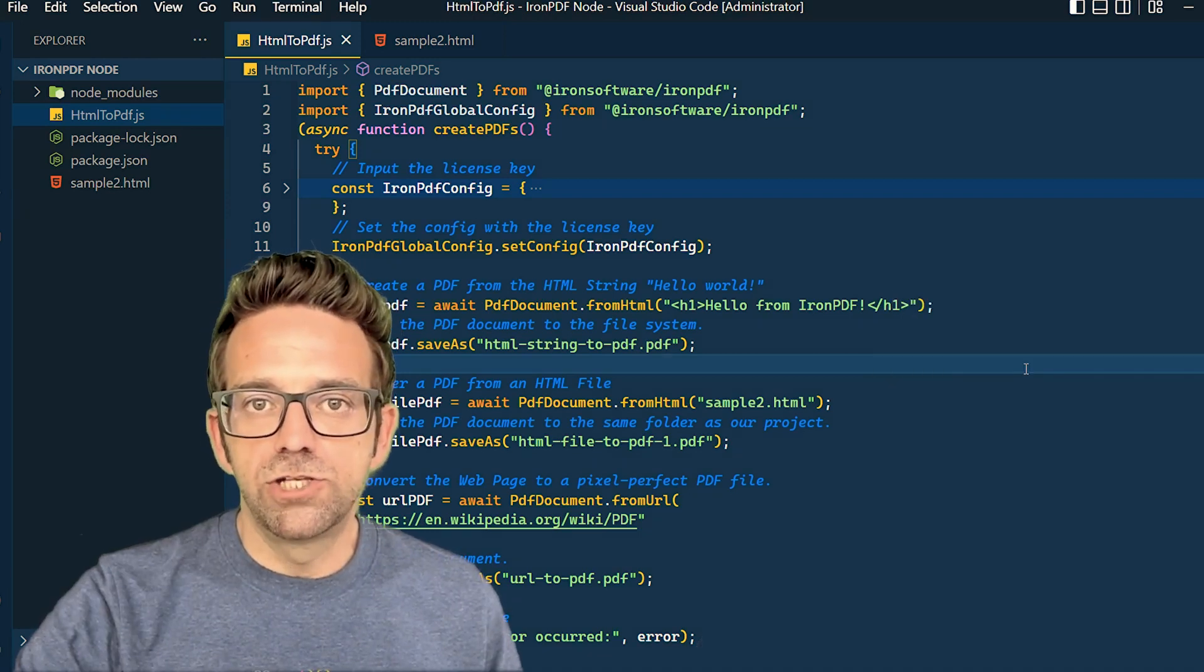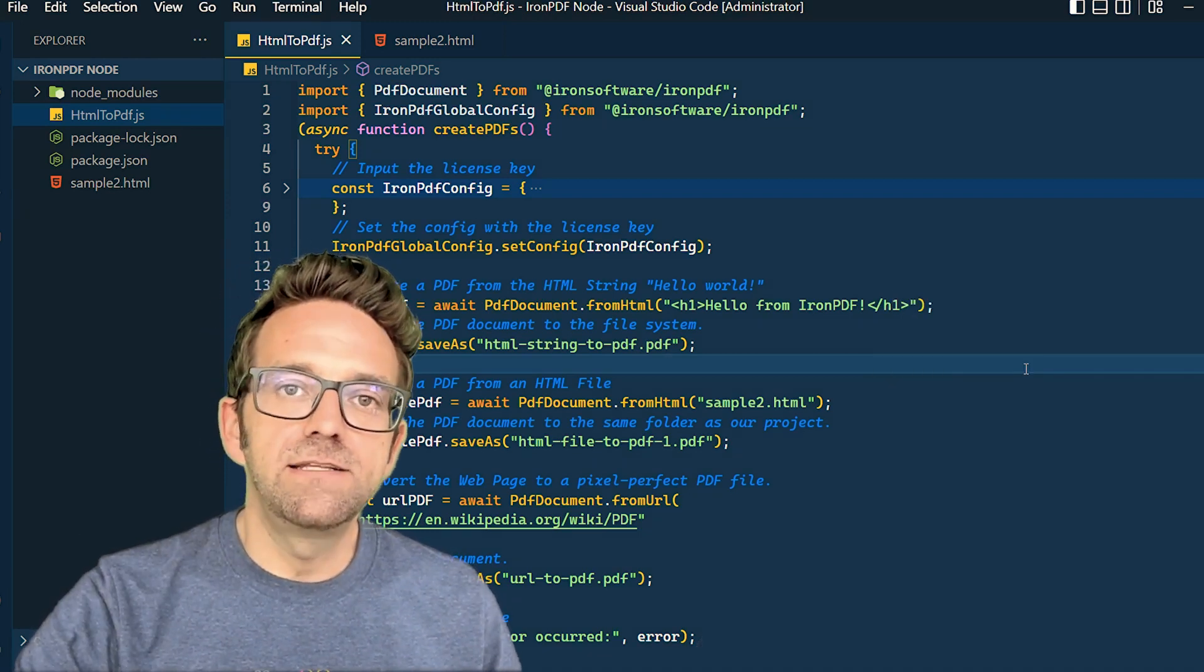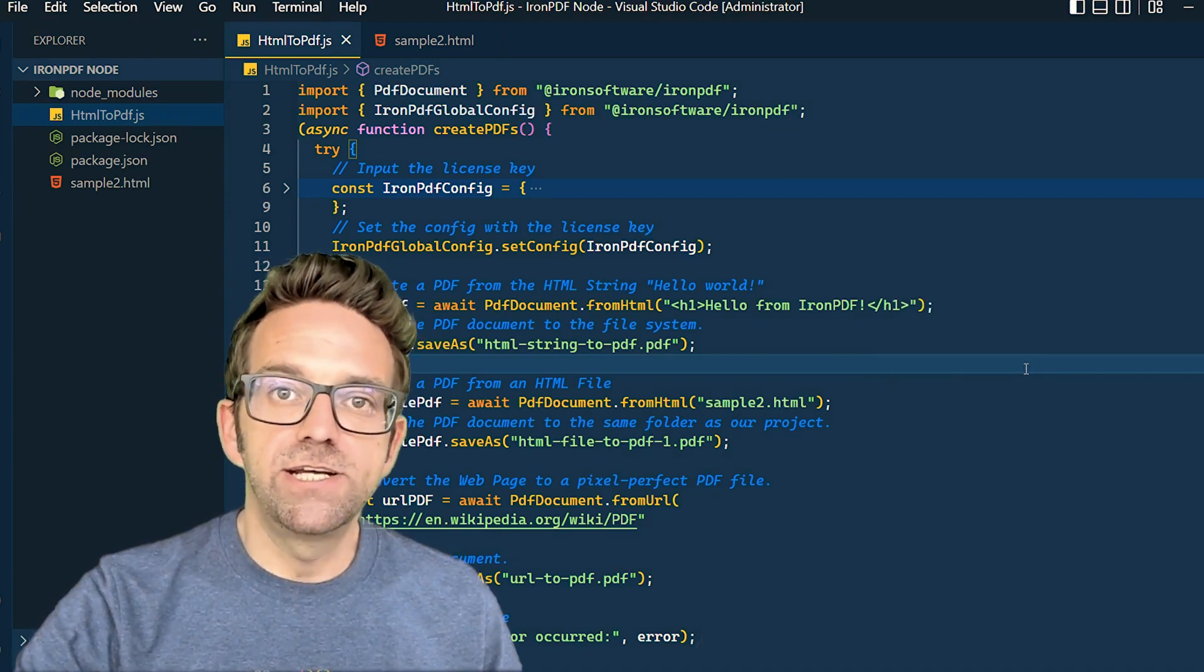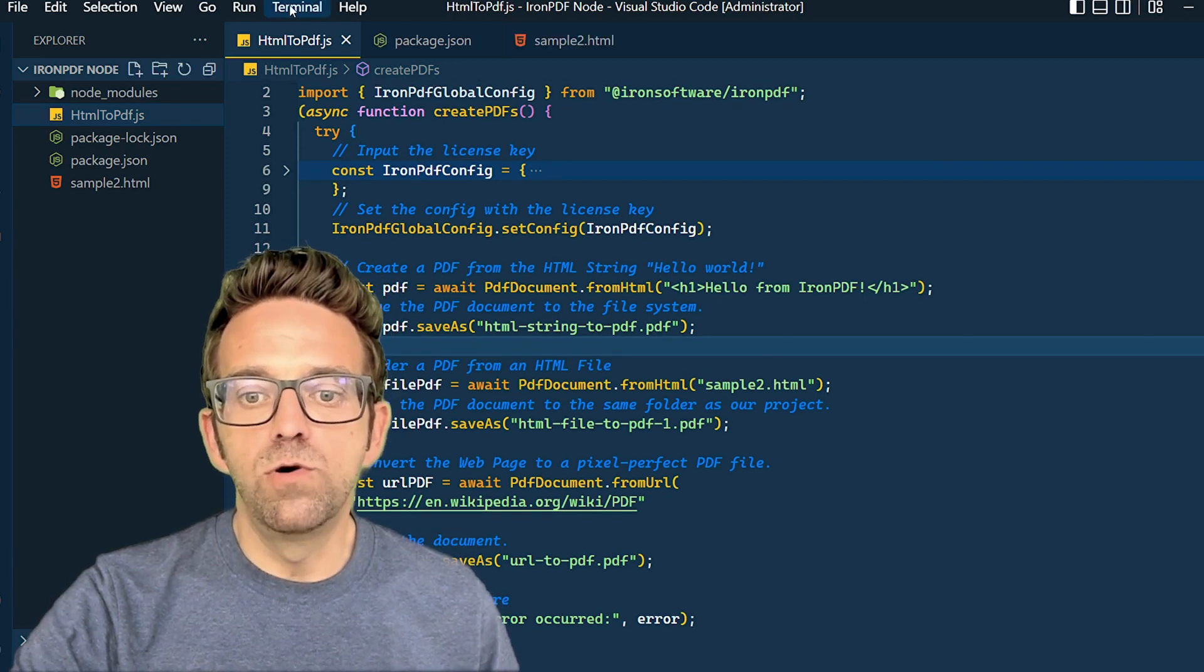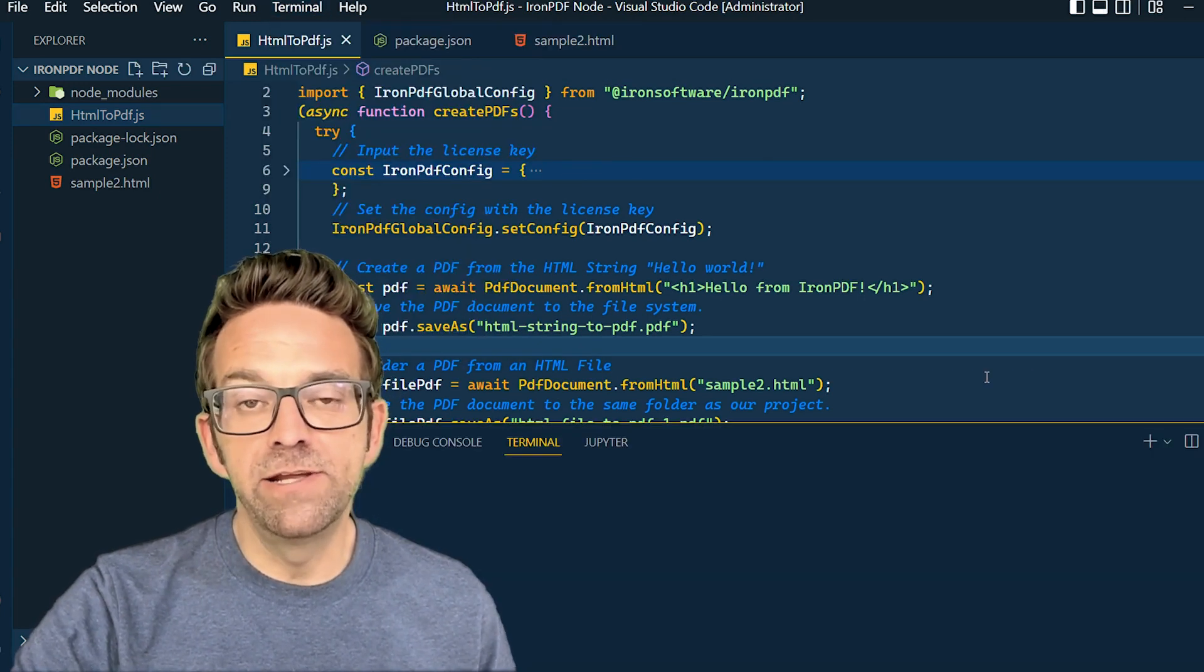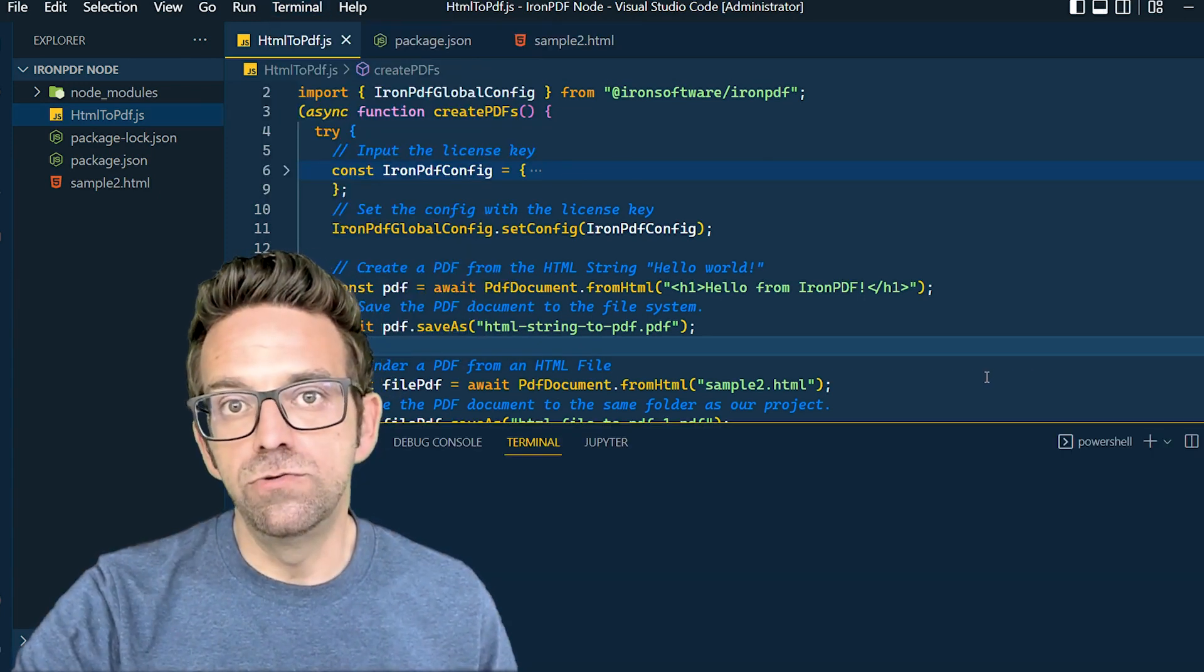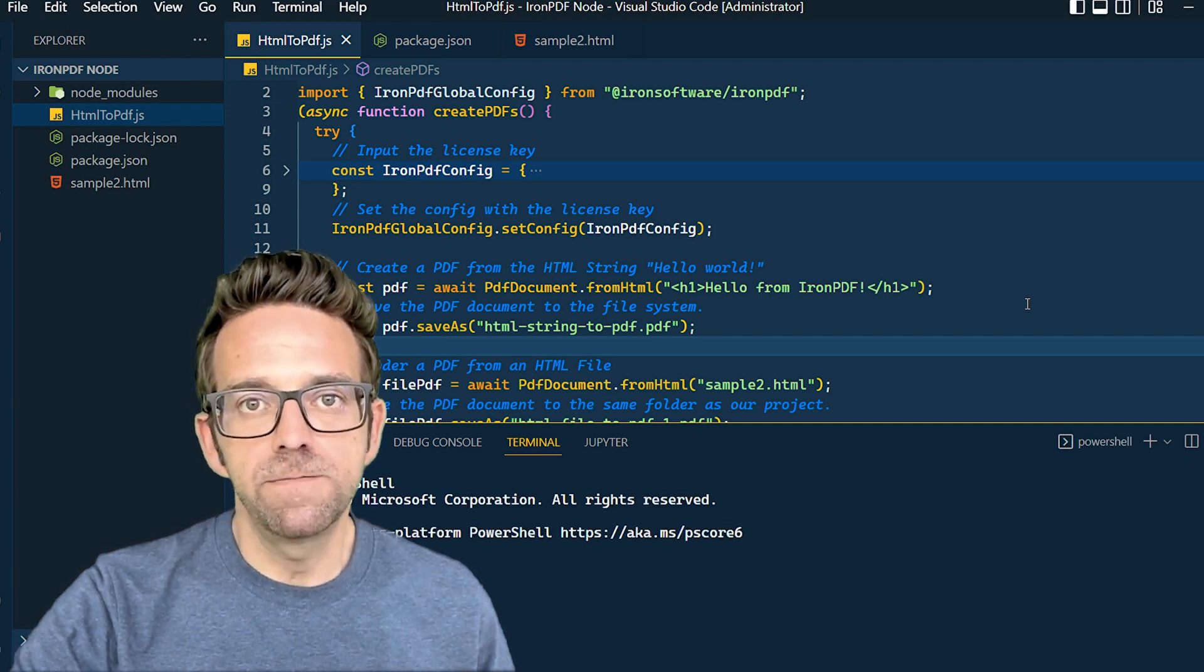Before we run the script, a quick reminder to update the package.json file with type: module, enabling us to use ES6 modules.